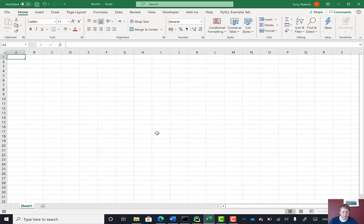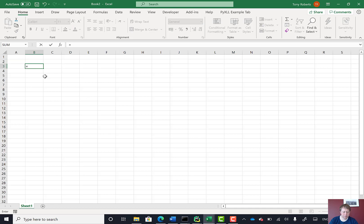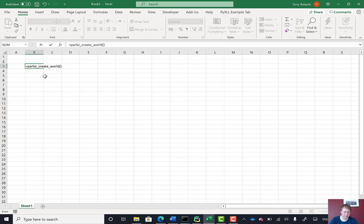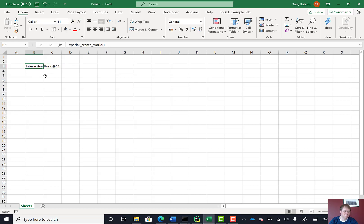We'll see that from adding those Python functions, we can now call them from Excel. So here we go. I've got ParlAI create world. That's the Python function we were just looking at. If I run that, this is now doing that setup, loading those files. And there we go. It's returned this world object.